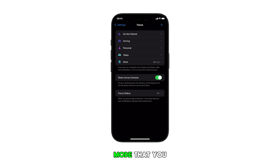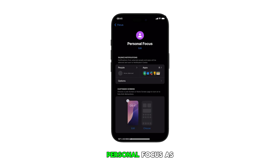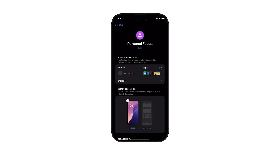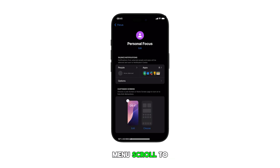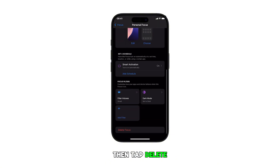Select the focus mode that you want to delete by tapping on it. To proceed with this guide, let's just use Personal Focus as an example. From the focus menu, scroll to the bottom section, then tap Delete Focus.